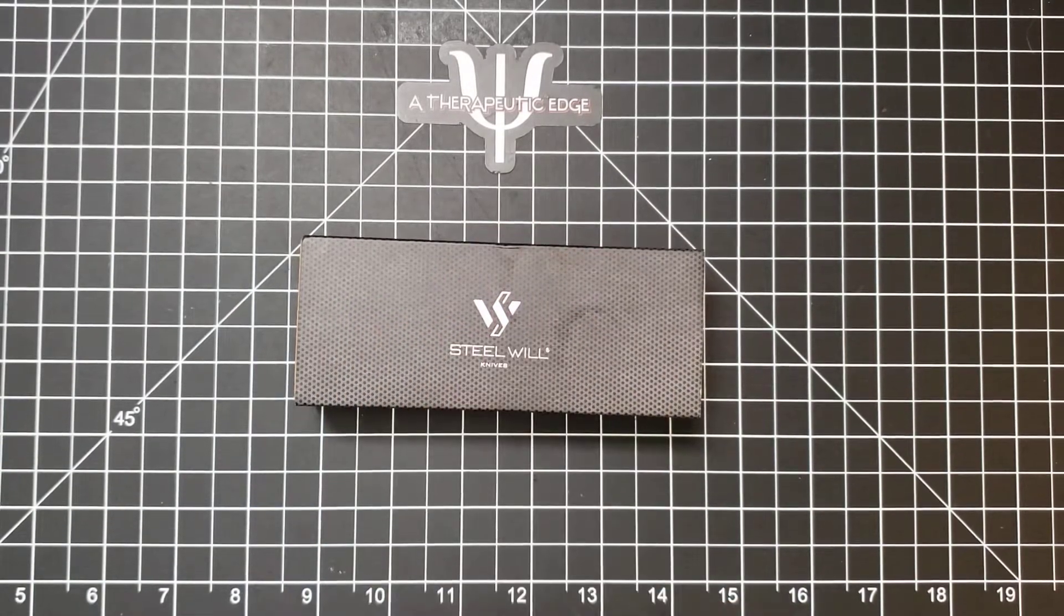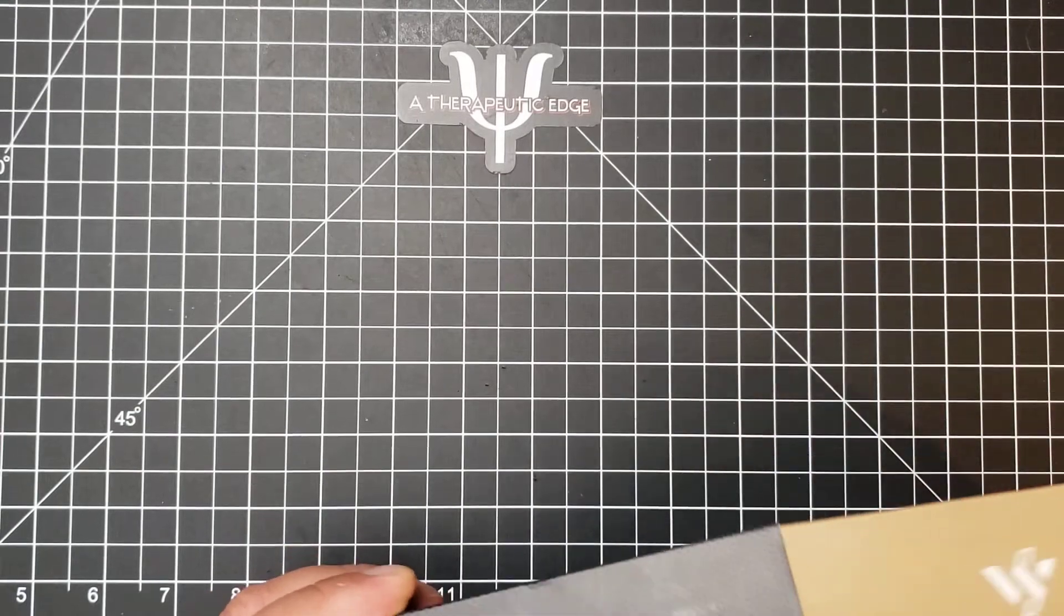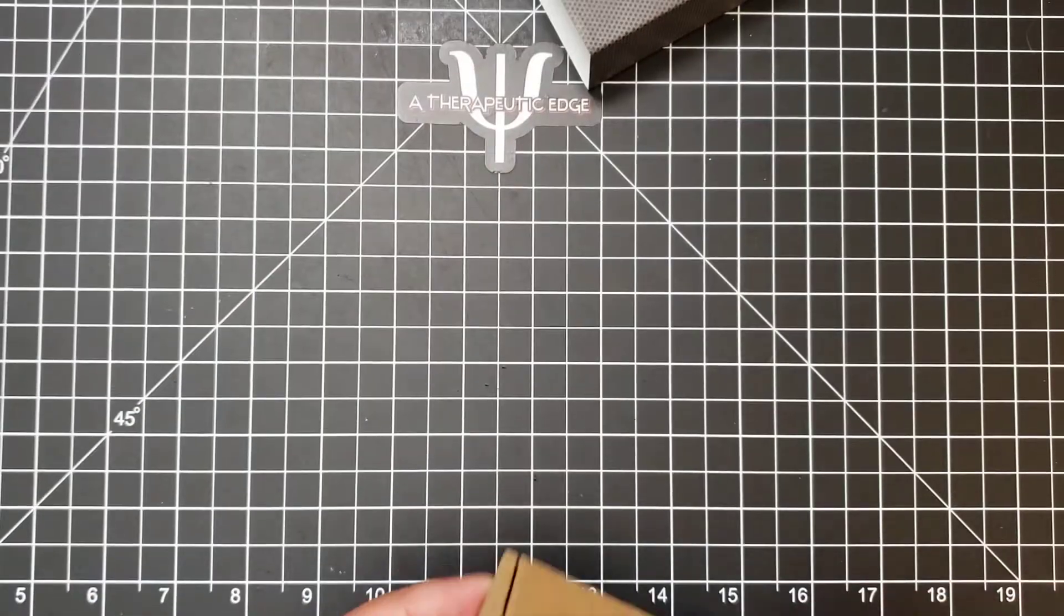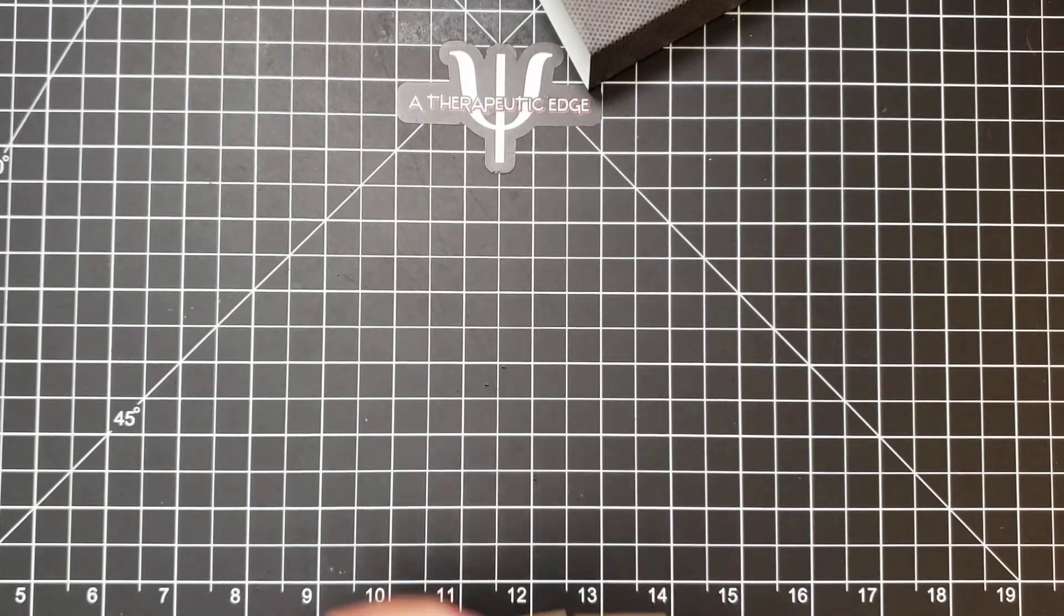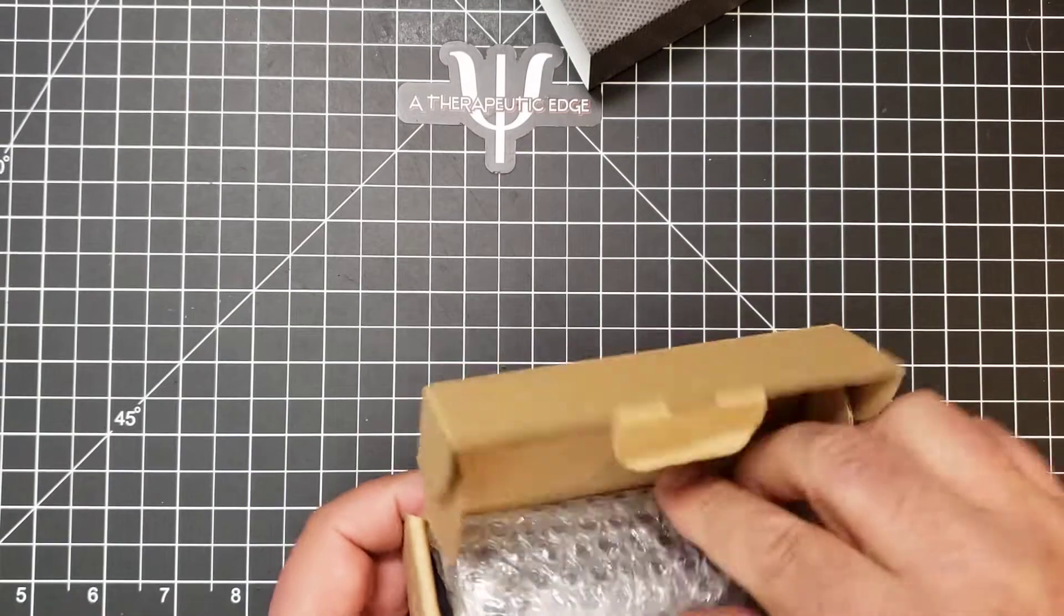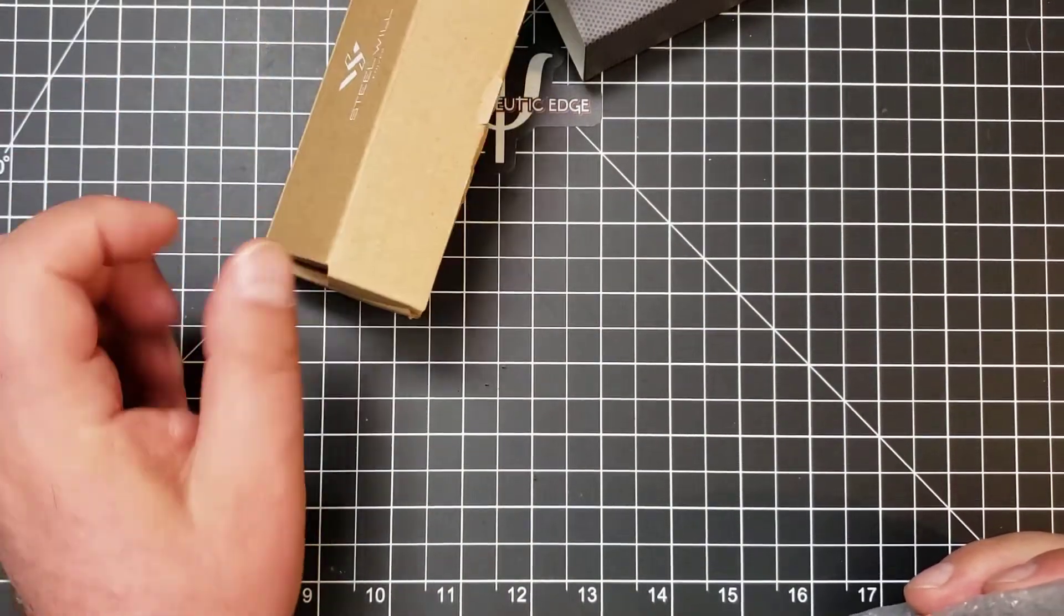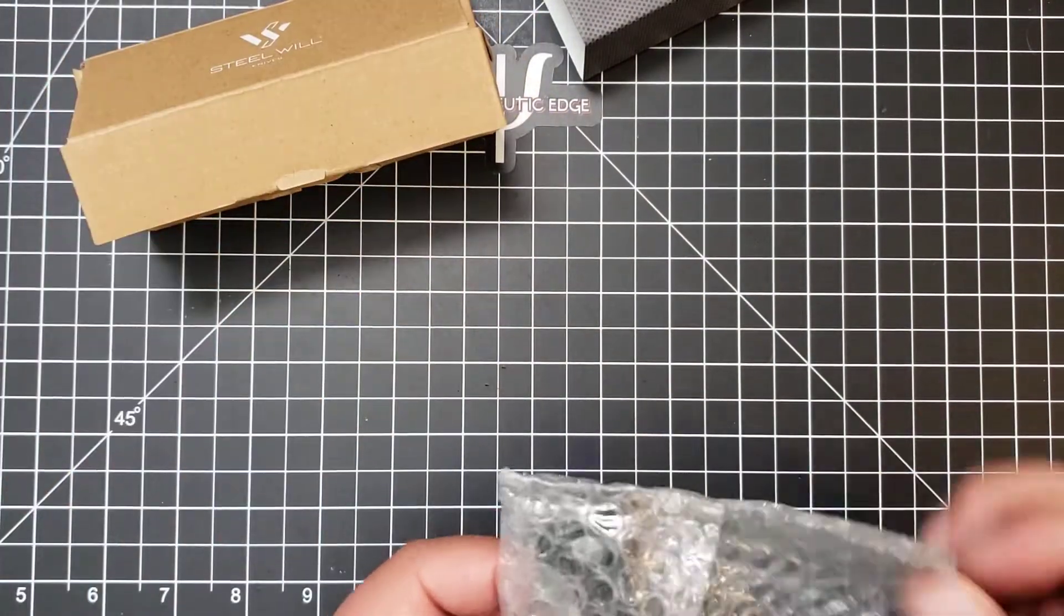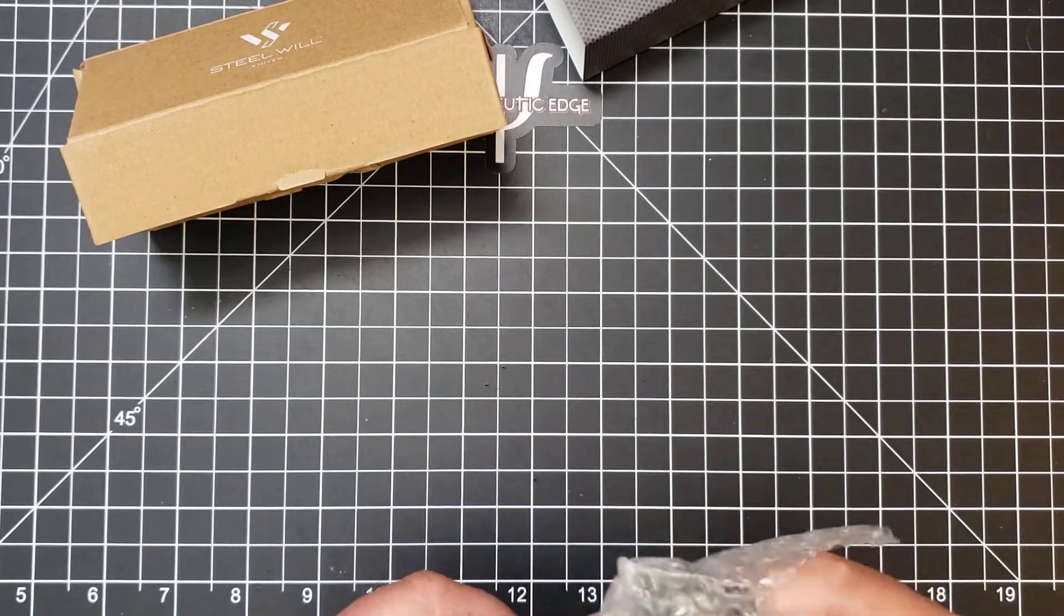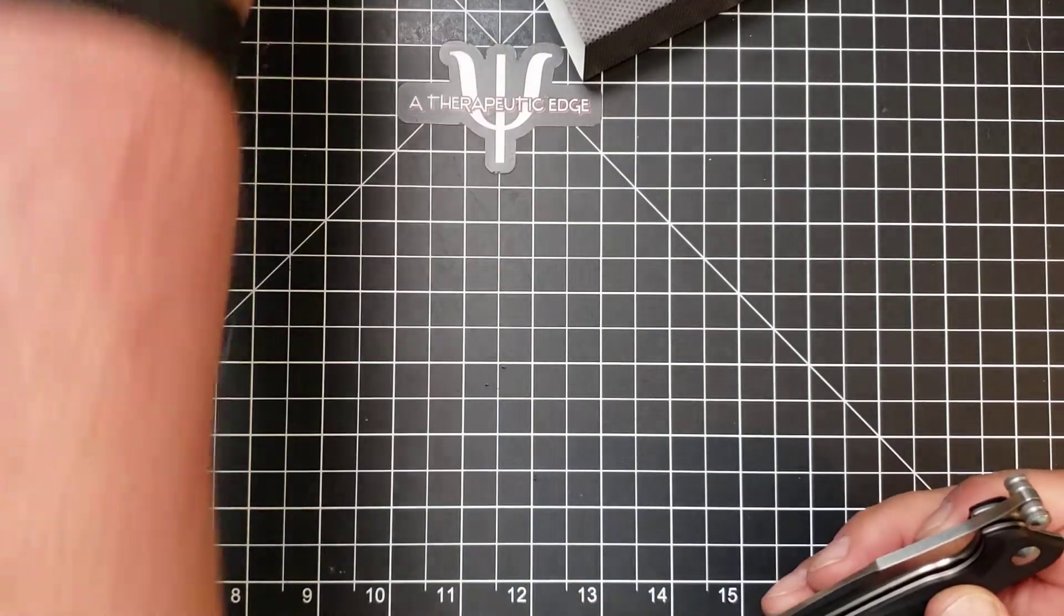Thanks for this, guys. This is a really interesting Steel Will knife in that it is a front flipper. And as you can see, it comes in a very basic sort of Steel Will box. Let's take a look at what you get.